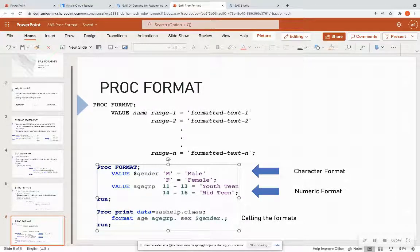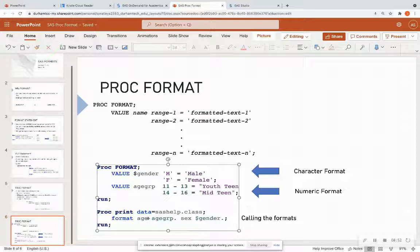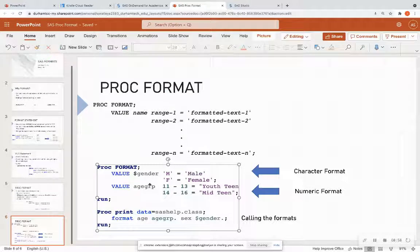And then I'm calling this format in a proc print. So I'm going to look at the data set where I can apply these formats to. And in a format line, I'm just saying, hey, the age variable in that data set formatted as age group,